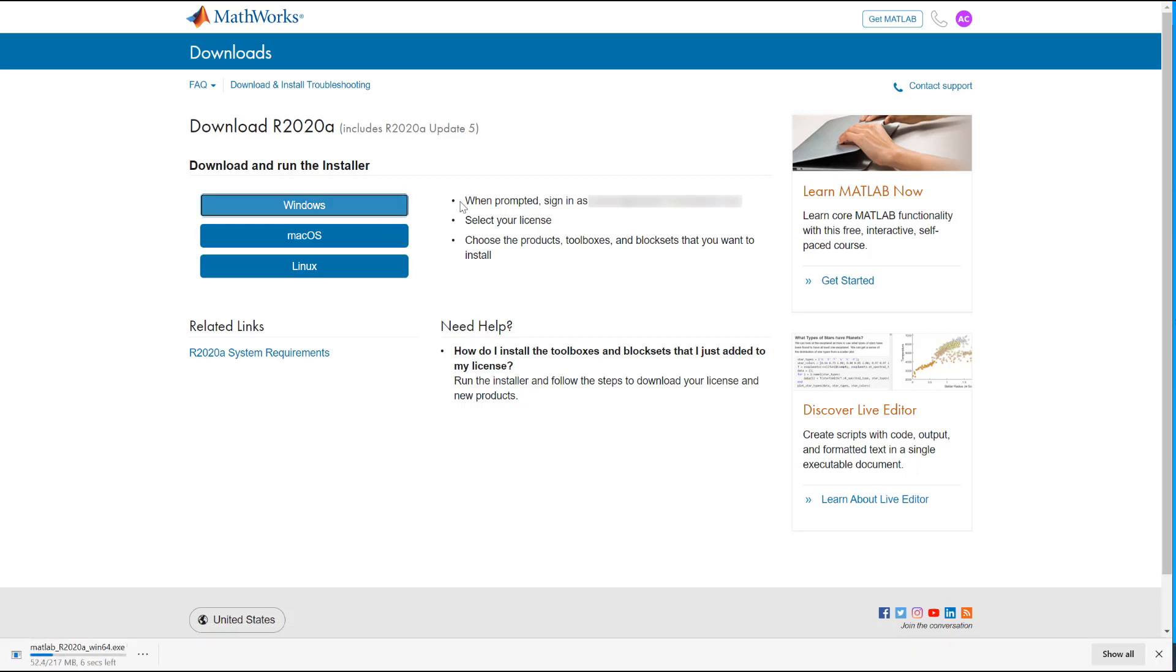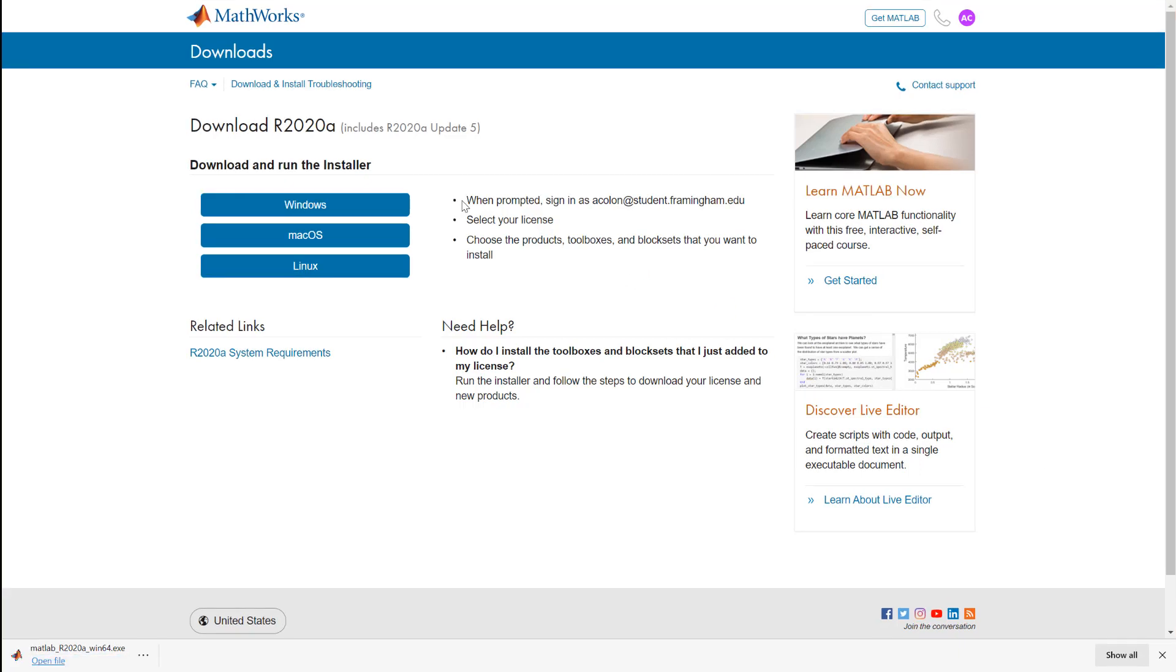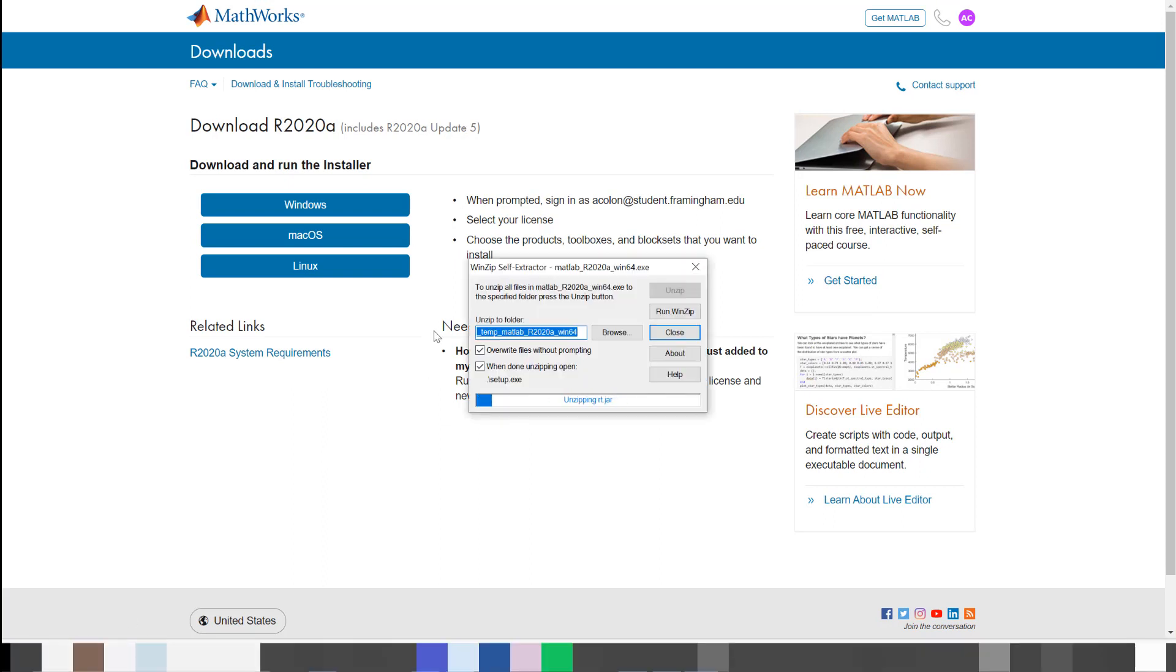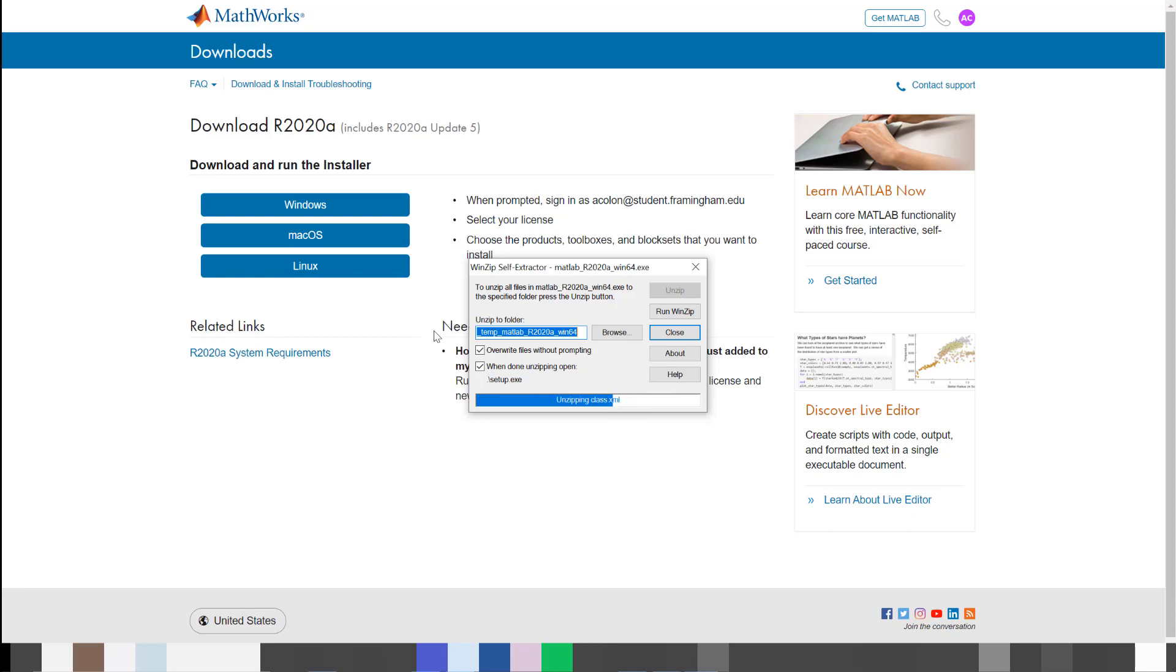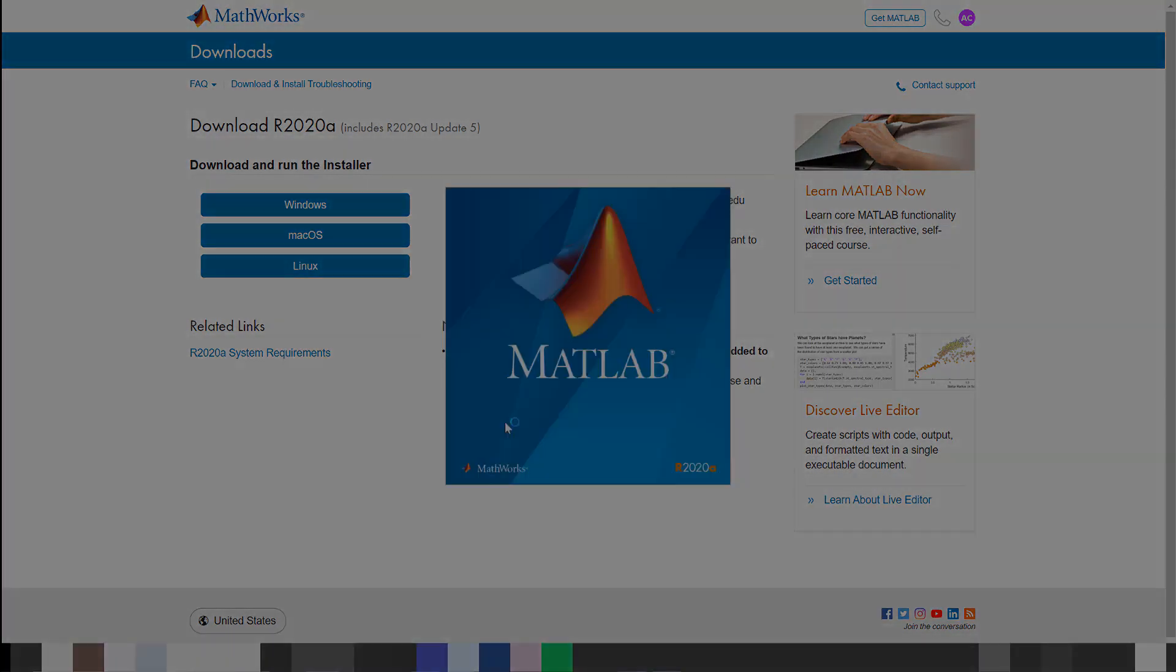I will be going through the Windows workflow, but the steps are very similar across all supported operating systems. Launch the executable from the bottom of your browser to proceed. If you do not see the executable located at the bottom, you can find it inside your operating system specific downloads folder.